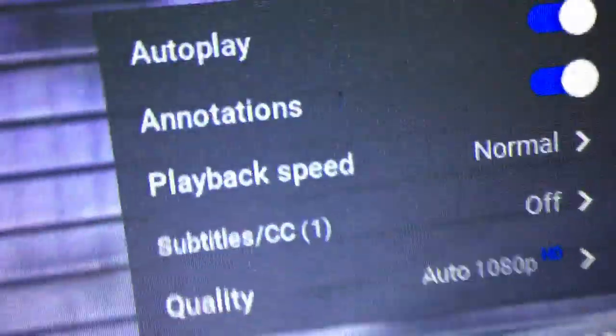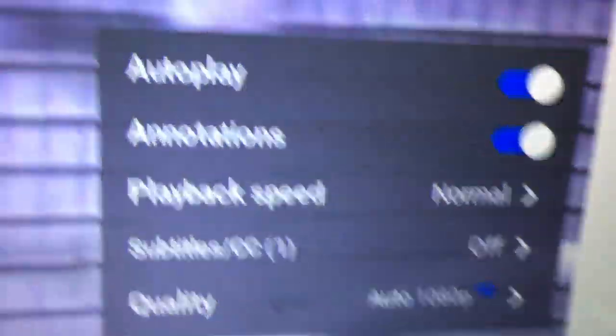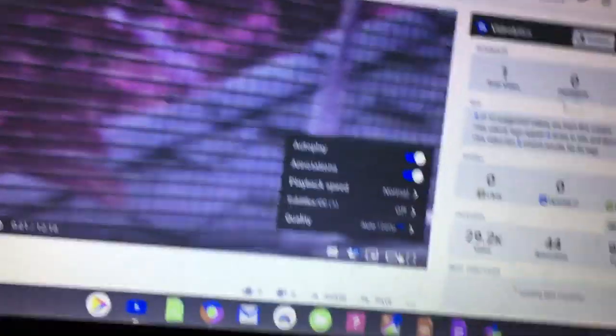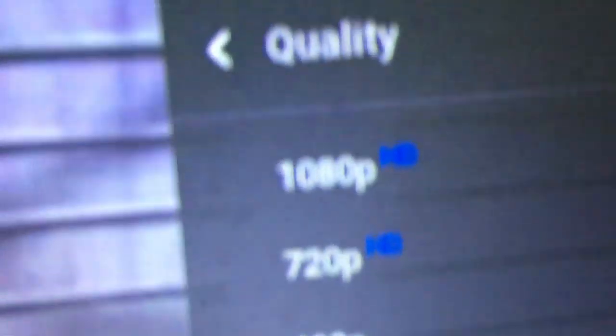It might look like the colors are purple but that's just because this computer screen is all messed up — like insanely messed up. But look — 1080p! 1080p HD! I'm going to stop flexing, but I have 1080p HD and it looks awesome.